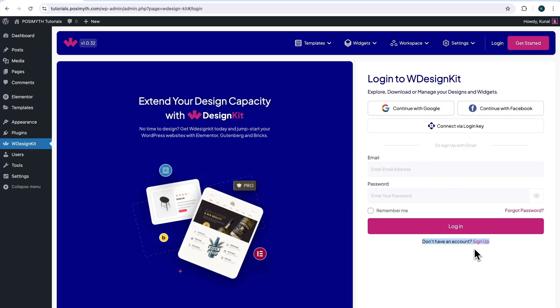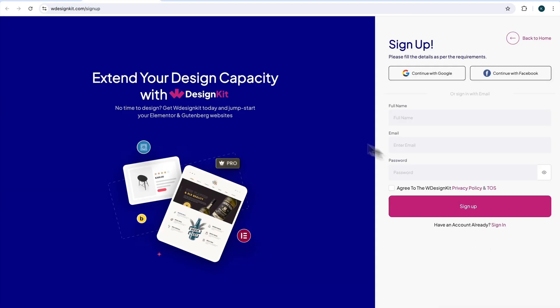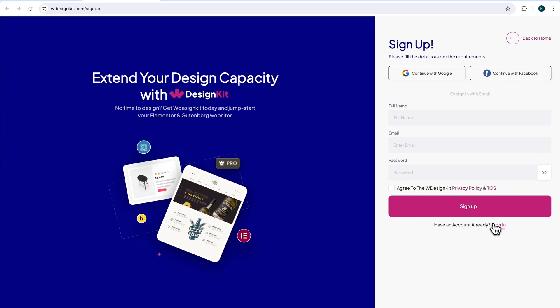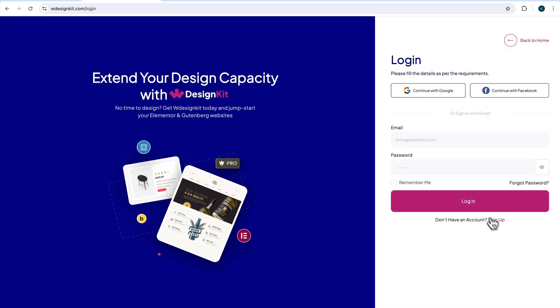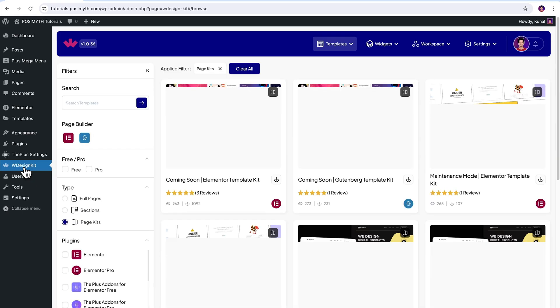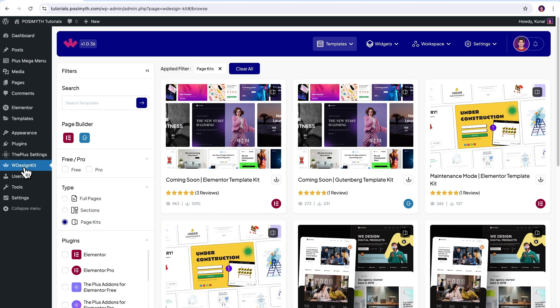At the bottom here, it's written, don't have an account, click sign up. Now this webpage will open up where it's visible that you can sign up with your socials or here, after you fill all the details mentioned, simply click on this button. I already have an account, so I'll simply click sign in and then I will click on continue with Google.